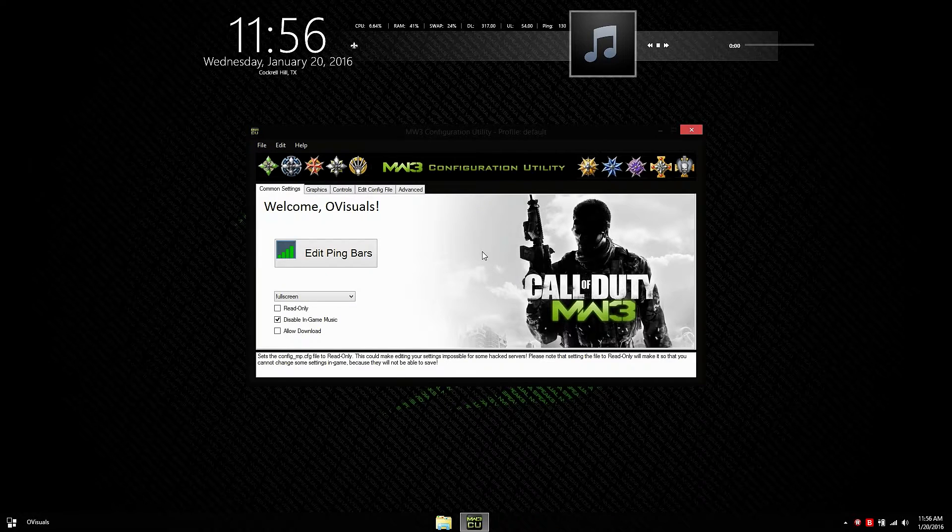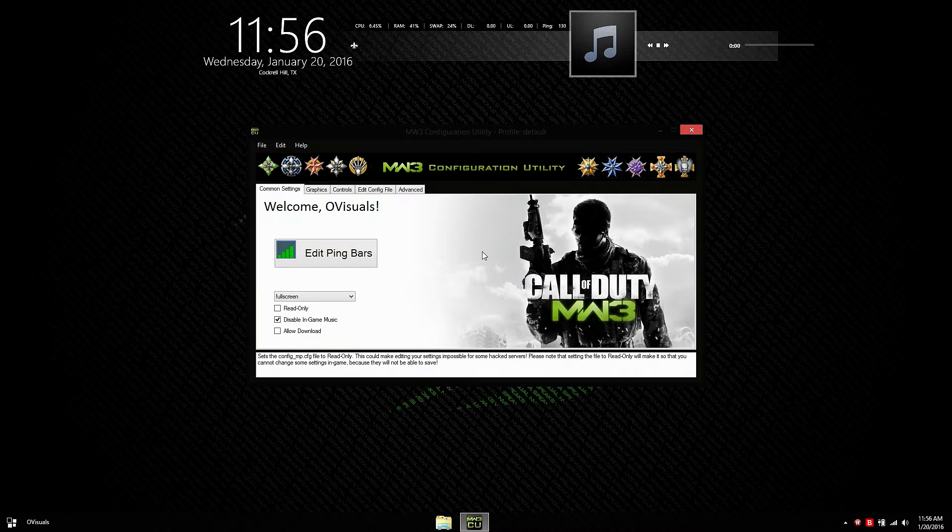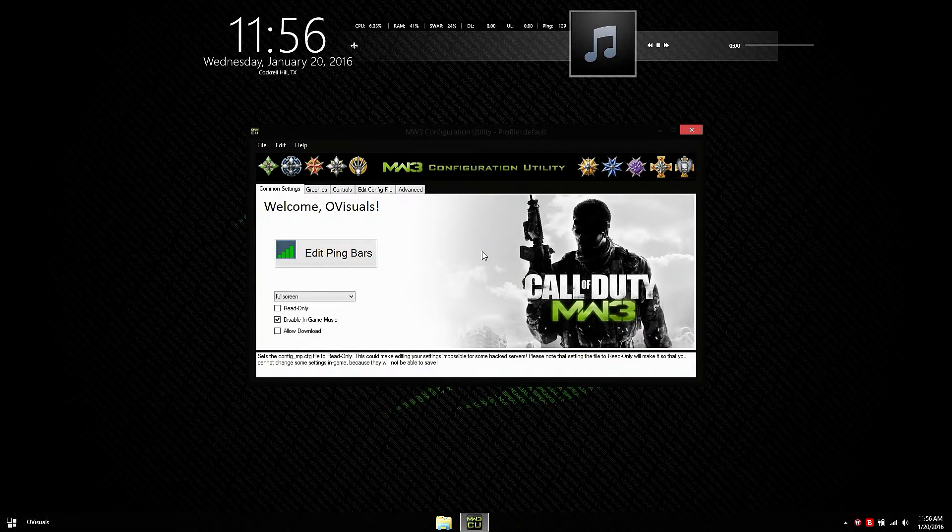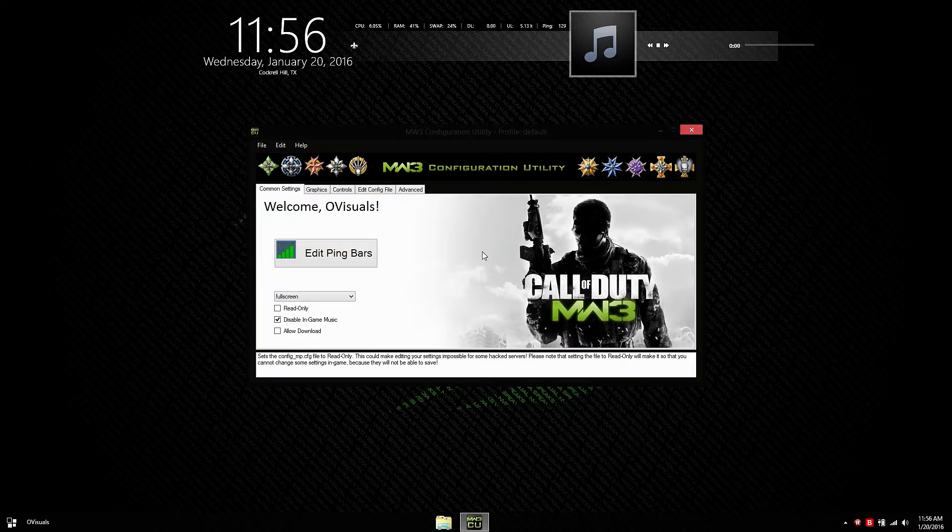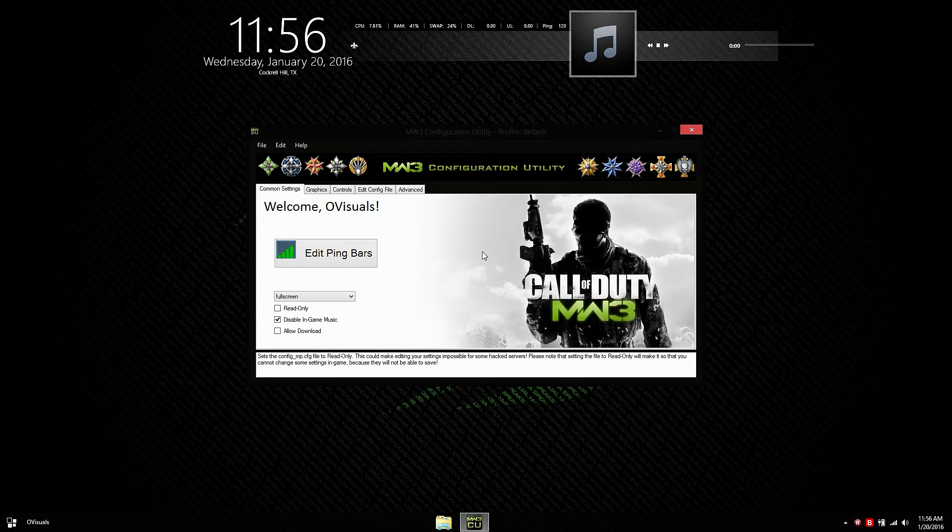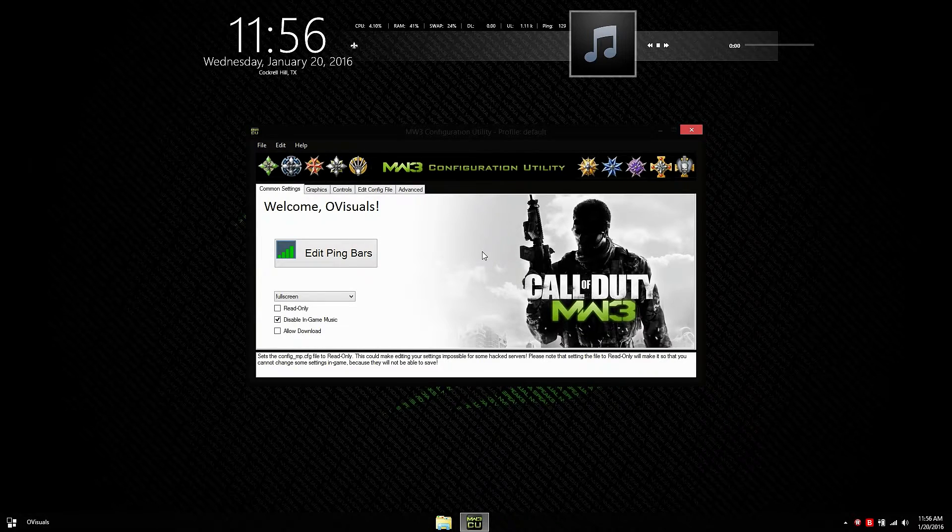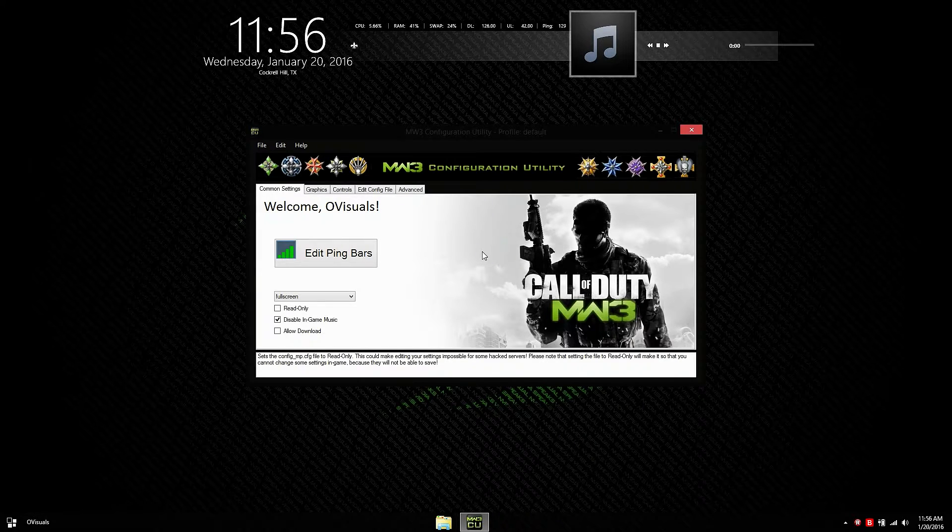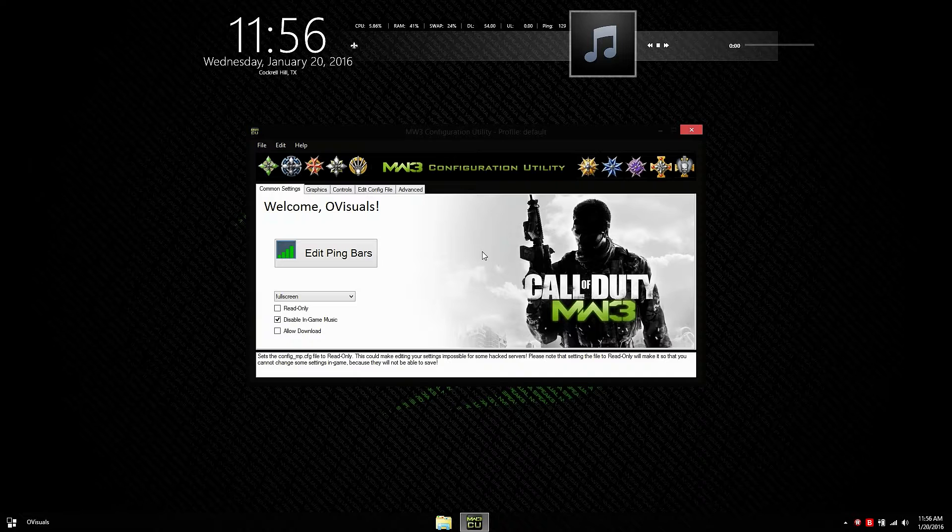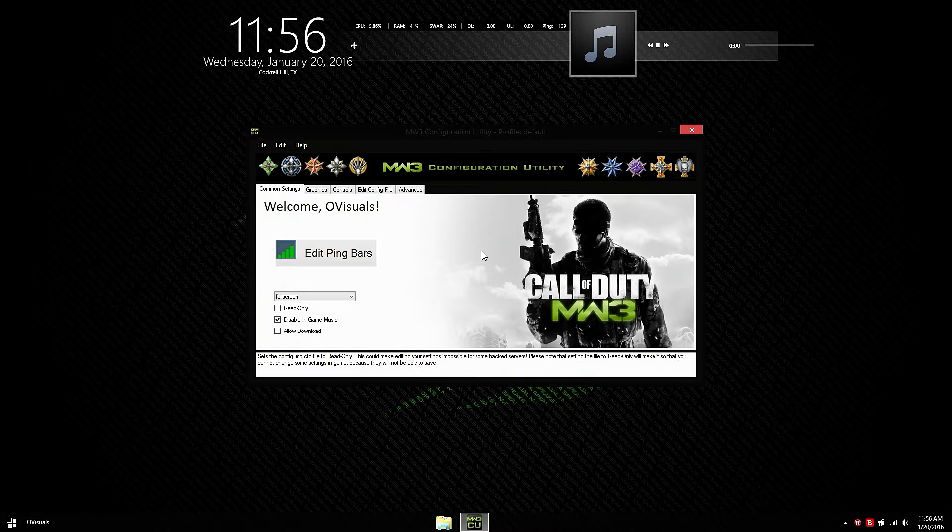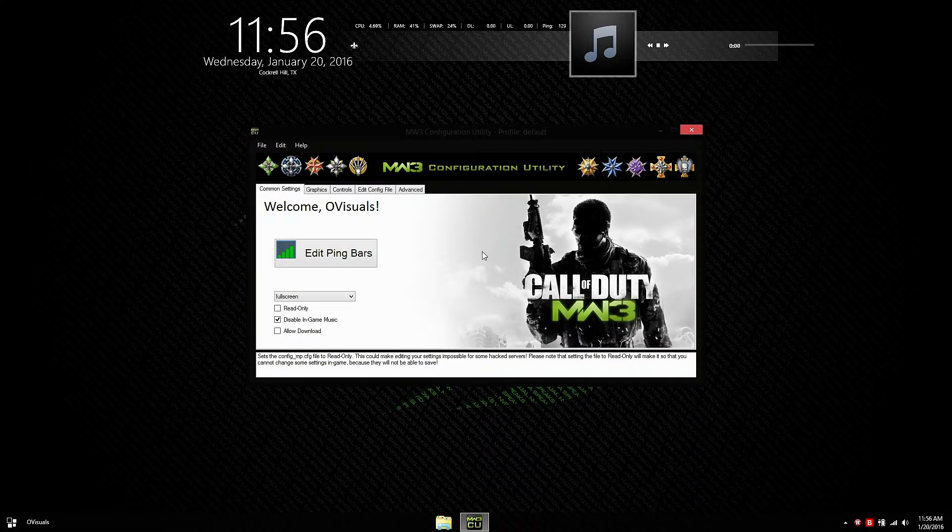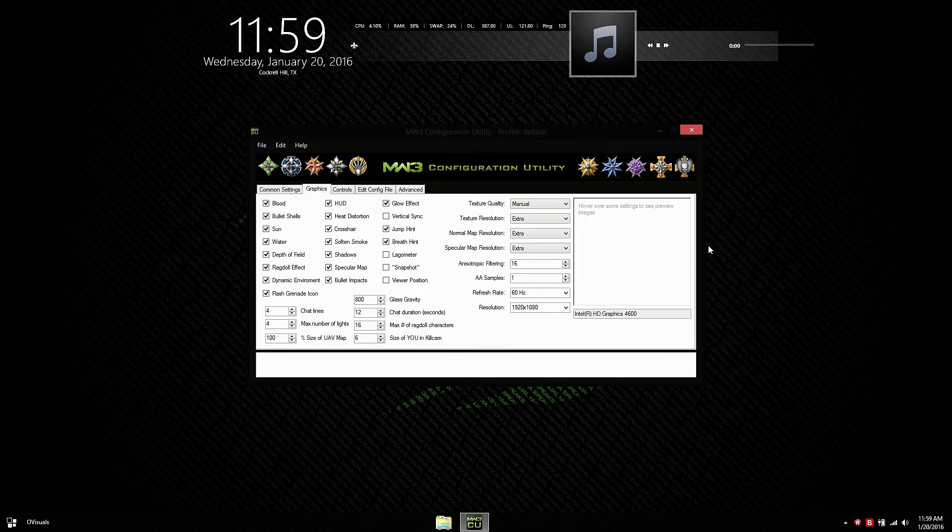Disable in-game music basically disables the menu music and also removes ambient noise so you can hear footsteps a whole lot better, which is nice. Allow download is the opposite of read only. You're basically allowing the server to change your config file. So if you want the server to change your config file, which I doubt, then you can go ahead and check that. Alright, the graphics tab.